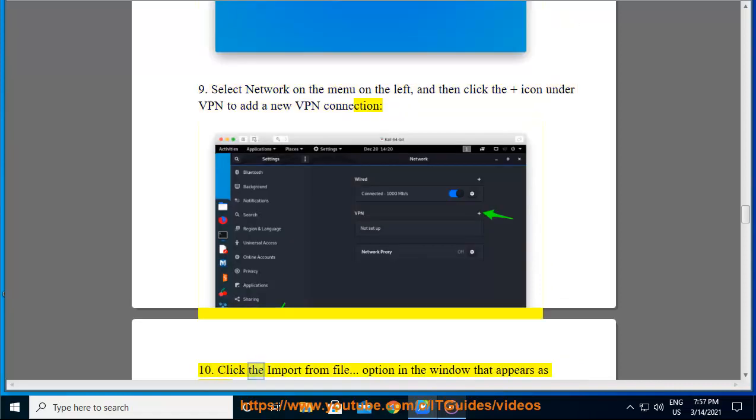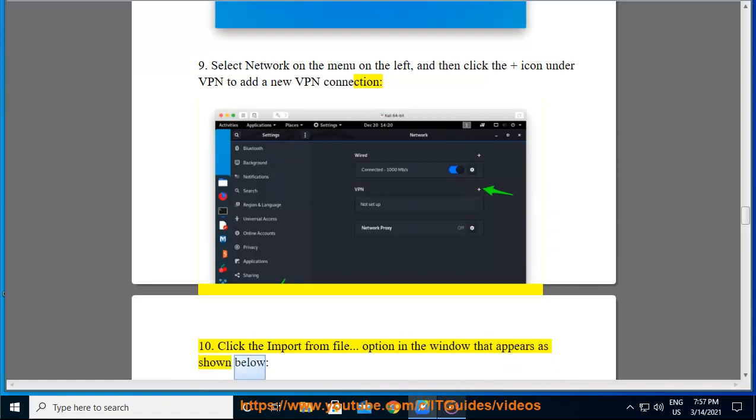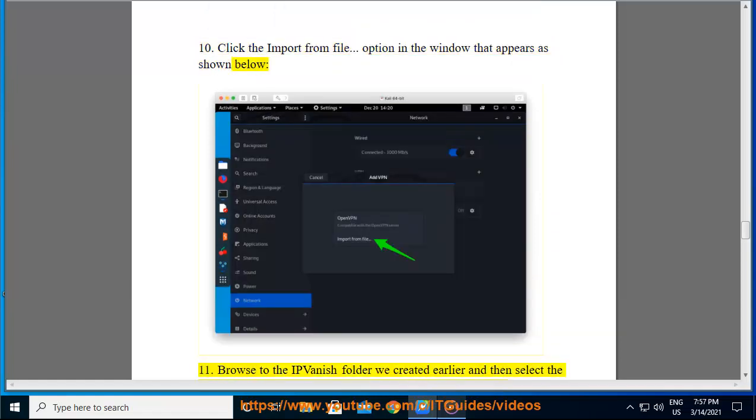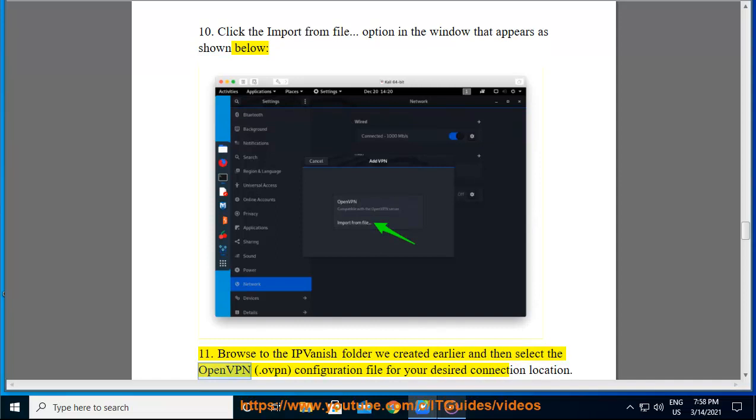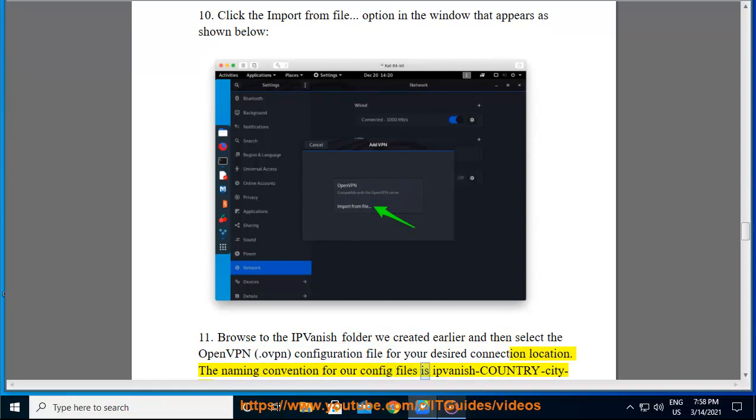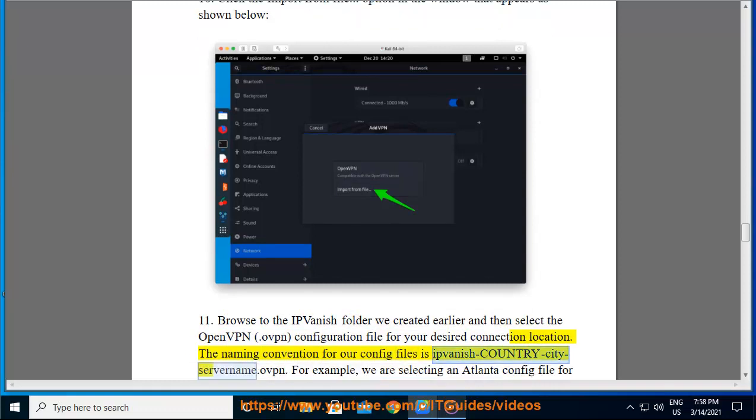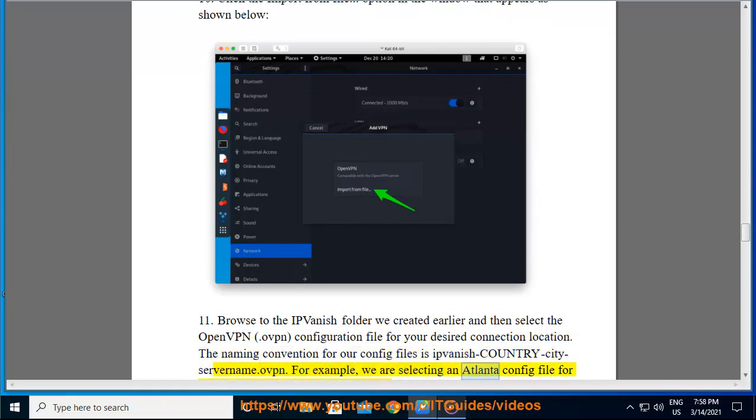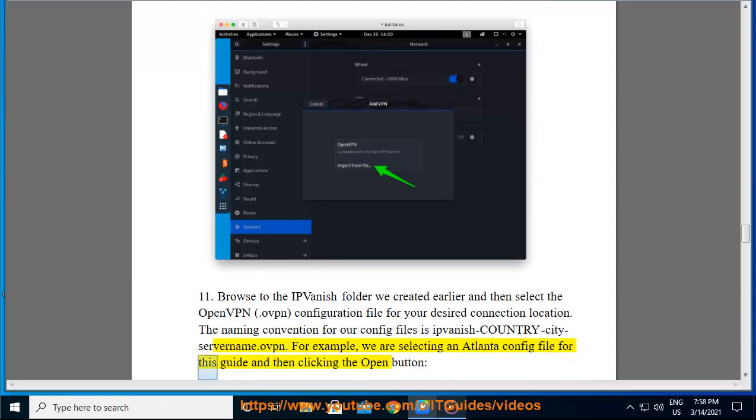Step 10: Click the import from file option in the window that appears as shown below. Step 11: Browse to the IPVanish folder we created earlier and then select the openvpn configuration file for your desired connection location. The naming convention for our config files is ipvanish-country-city-servername.ovpn. For example, we are selecting an Atlanta config file for this guide and then clicking the open button.